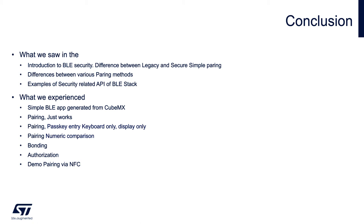Namely, just works, passkey entry with keyboard only and passkey entry with display only, then numeric comparison.